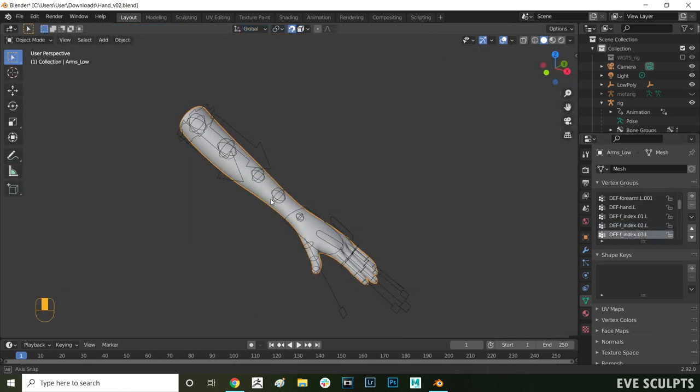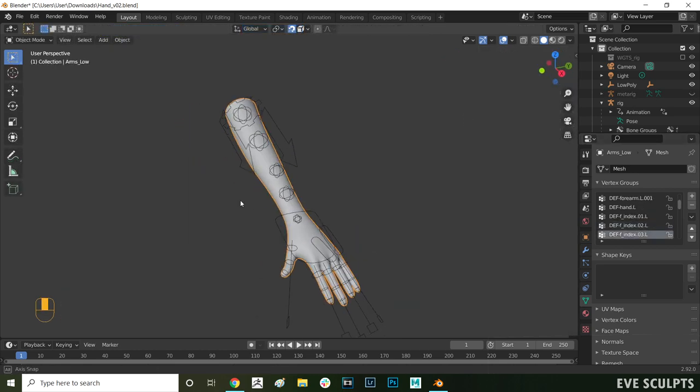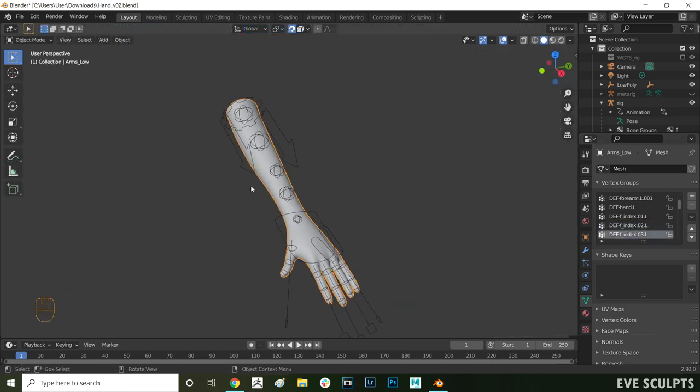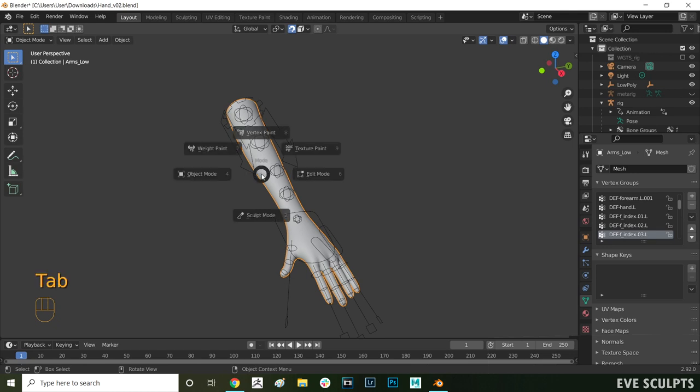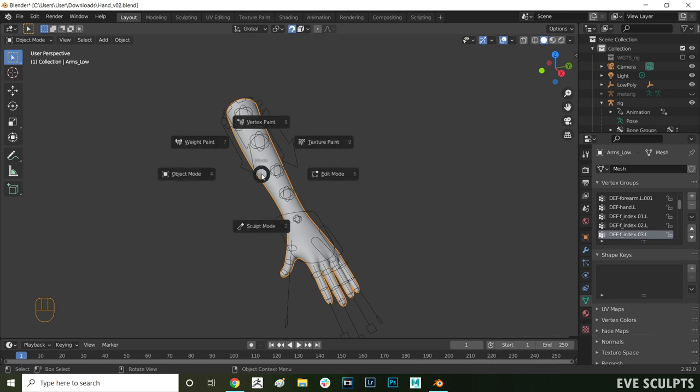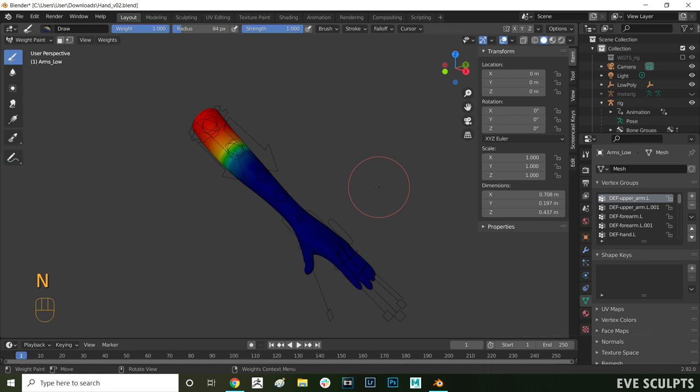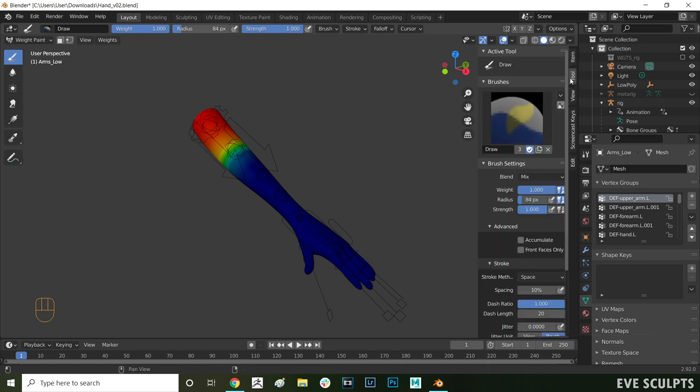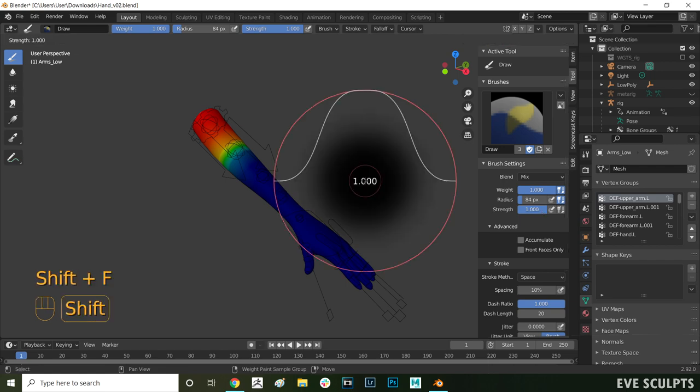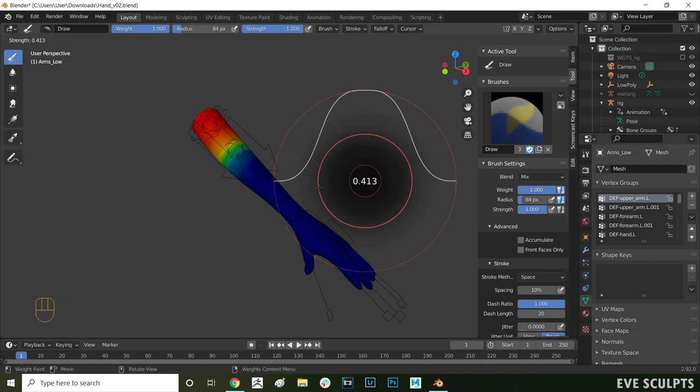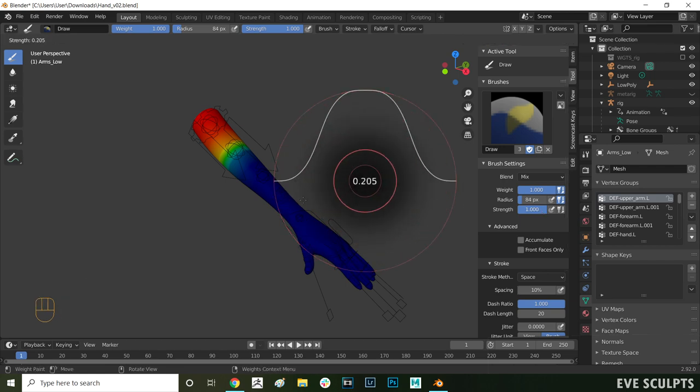Before we start here are some quick useful shortcuts for weight painting. To go into weight paint mode press tab and choose weight paint. You can press N to bring out the side menu on top here and then as you can see your brush settings are in the tool menu. You can use shift and F to change the intensity of your brush.